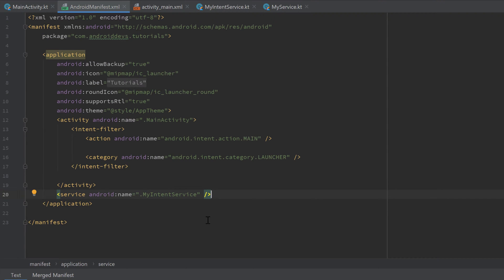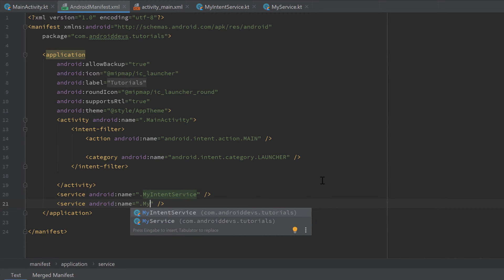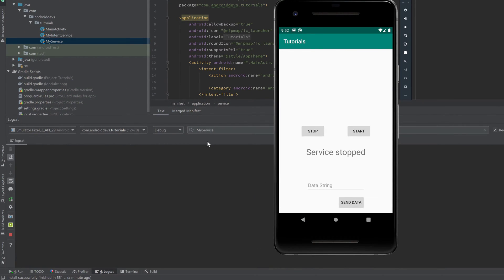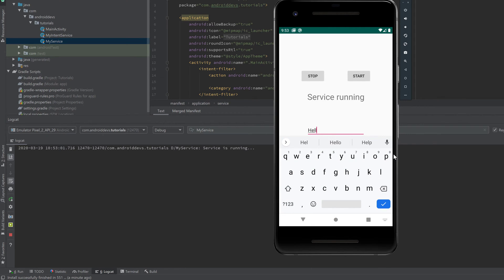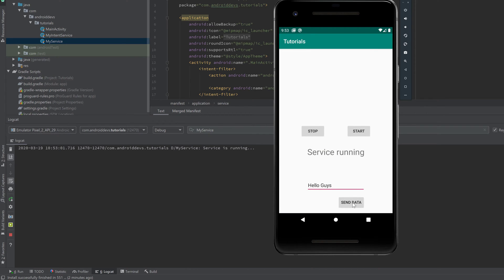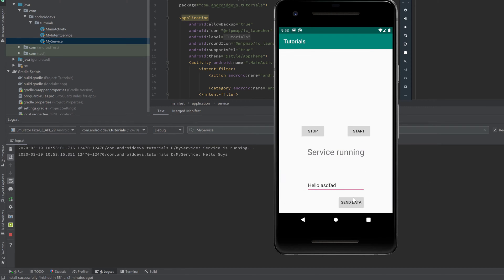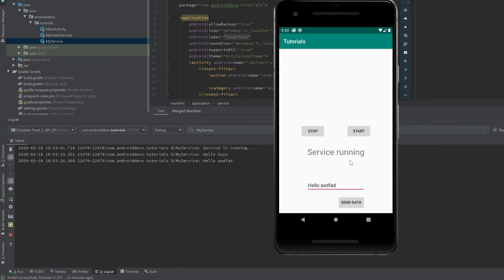Go into our AndroidManifest.xml and duplicate the service line to add our MyService — we have to do this for every service we create in the app. Then we can run the app. I've already opened Logcat filtered for MyService. If we click start, the service goes into the init block and prints "service is running". Then we go into the EditText, type "Hello guys", click send data, and our service receives that intent and prints the data — "Hello guys".